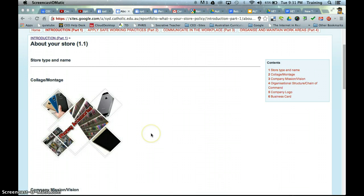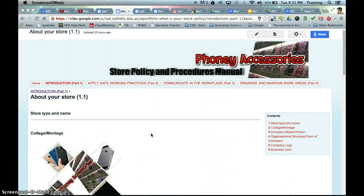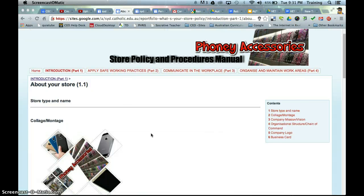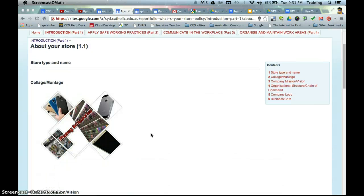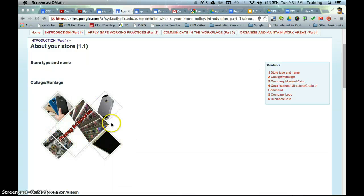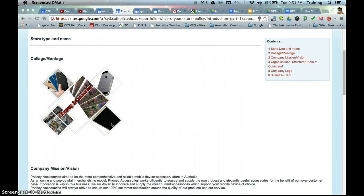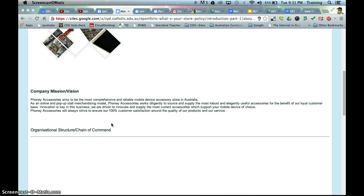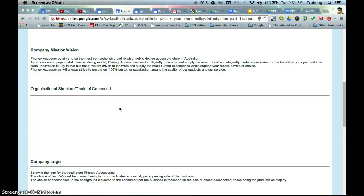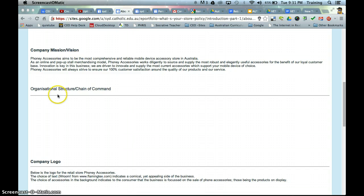Okay, so we're making good progress with our ePortfolio for Phony Accessories, our Store Policy and Procedures Manual. I've completed my collage or montage using a Web2 tool like Picture Collage, and I've written my company mission and vision statement here. So now we're at the point whereby we can complete an organizational structure, an organization chart or a chain of command.